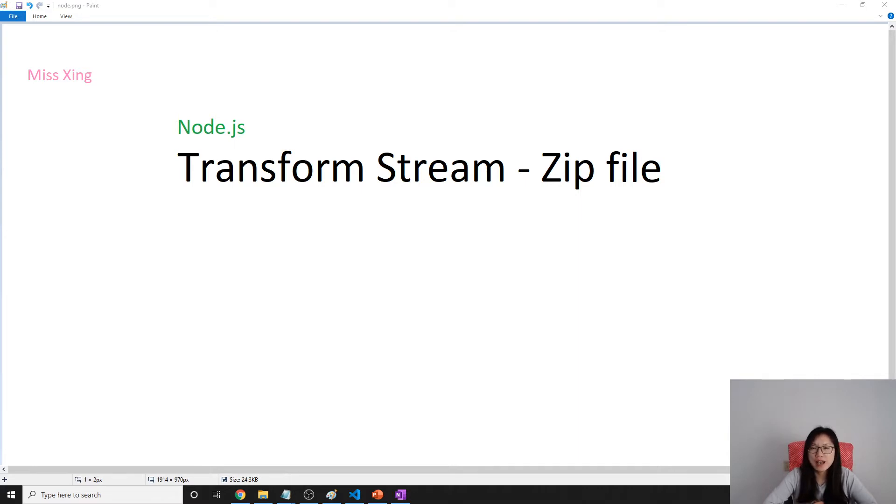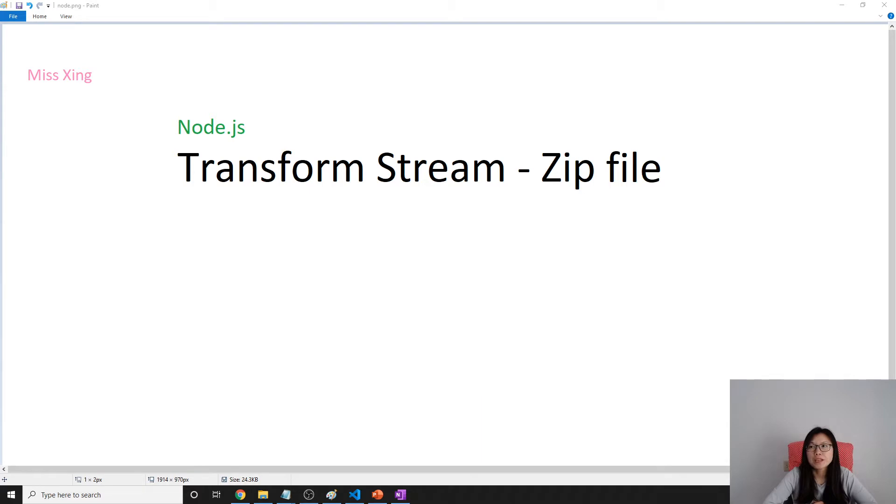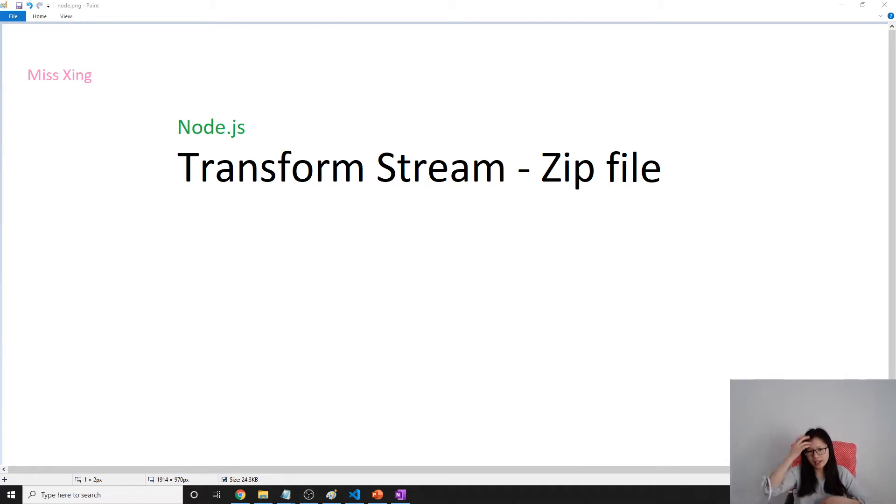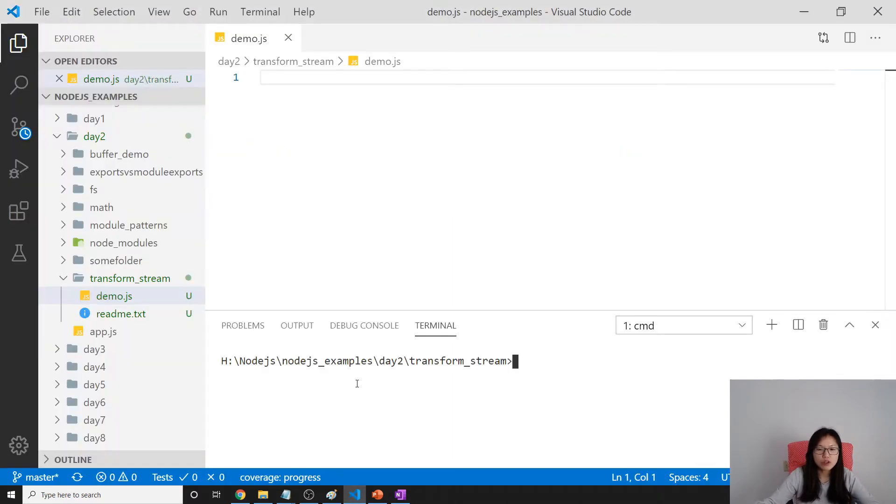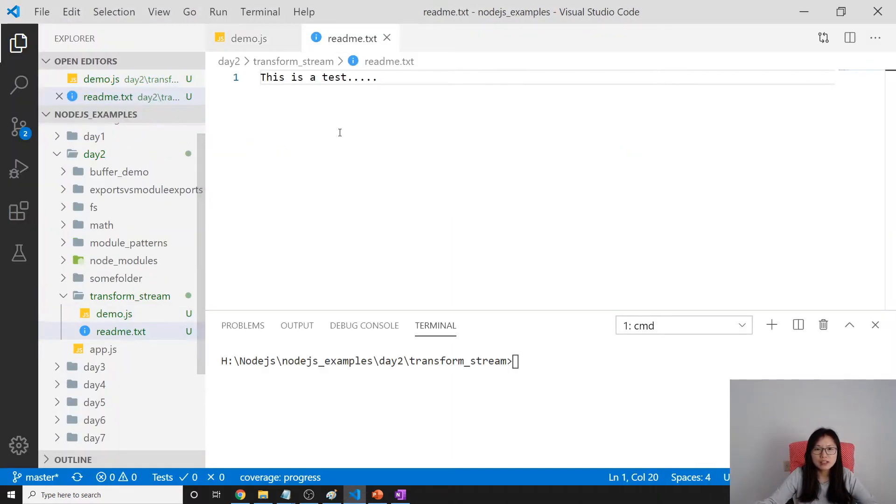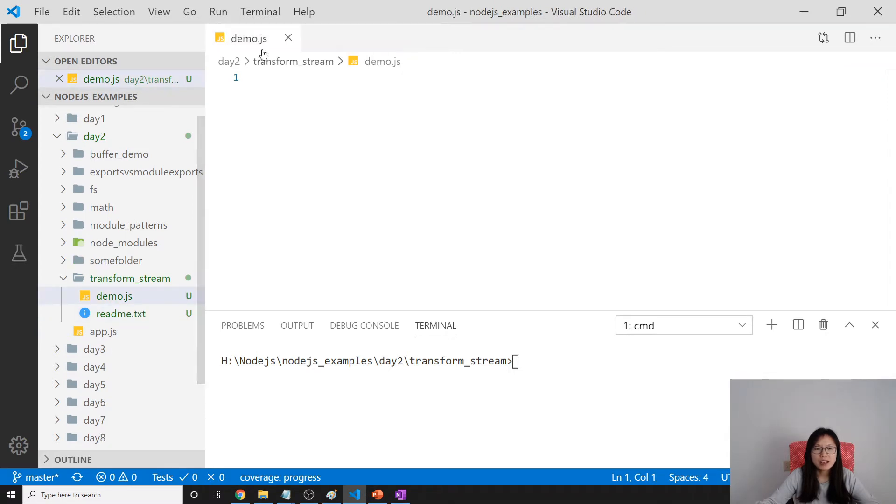This will turn a text file into a zip file. Let's go to our source code. Here I have a readme.txt file for demo purposes, and now I want to turn this text file into a zip version.